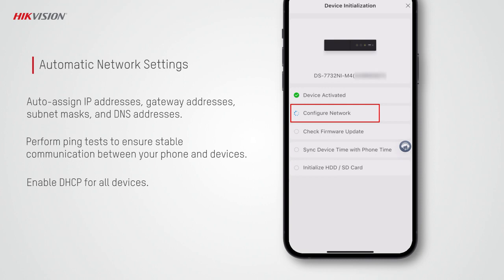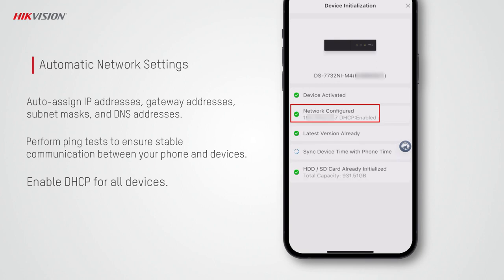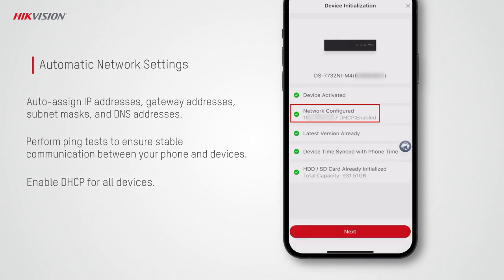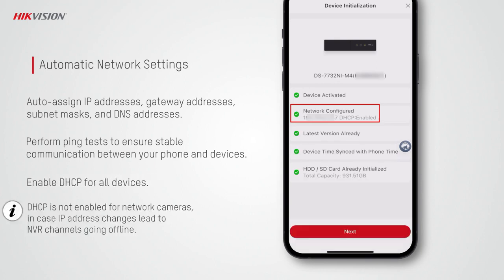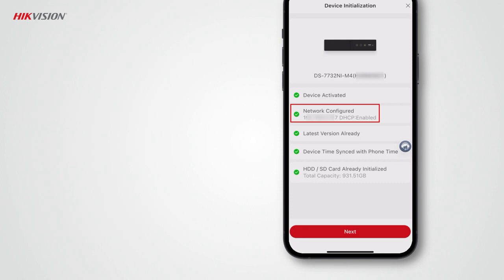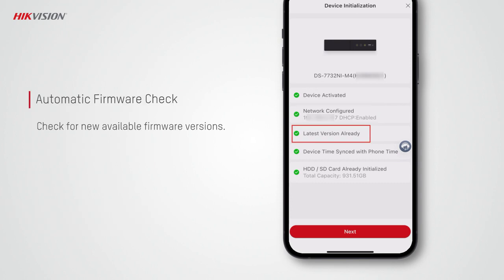Then it performs ping tests to ensure accurate network settings for stable communication between your phone and devices. After activation, DHCP will be enabled automatically for all devices, except for network cameras, in case IP address changes lead to the NVR channel going offline.